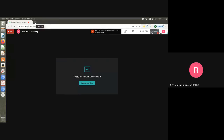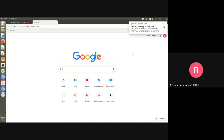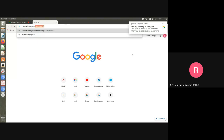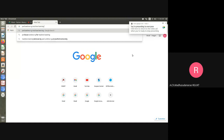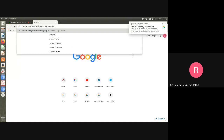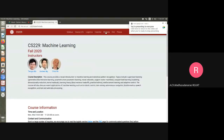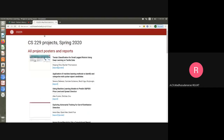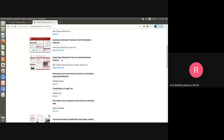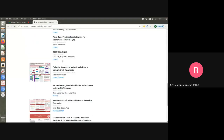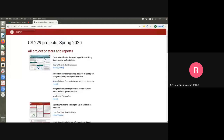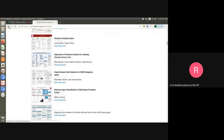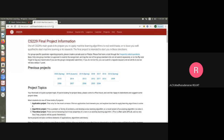Let me show you some other machine learning projects from Stanford. Every semester they try to keep machine learning related projects on this Stanford website. If you want, you can go through this in your free time — it will be helpful for you. You can note down this website later.